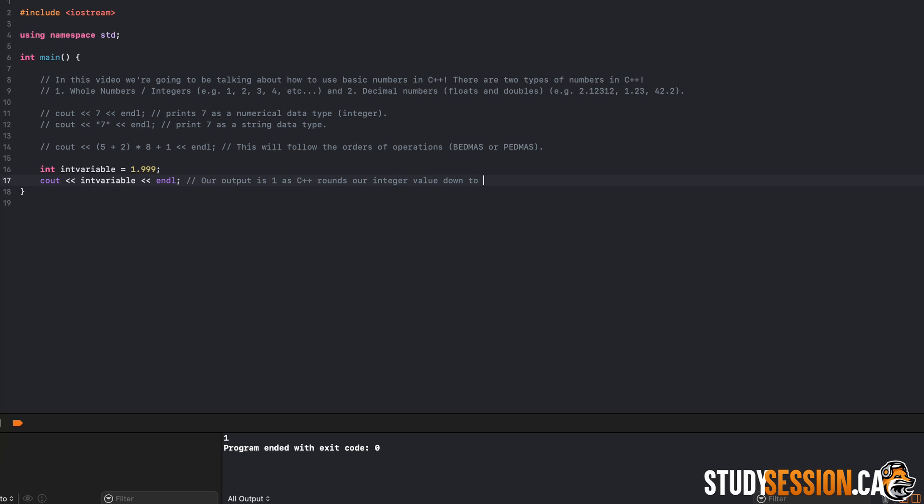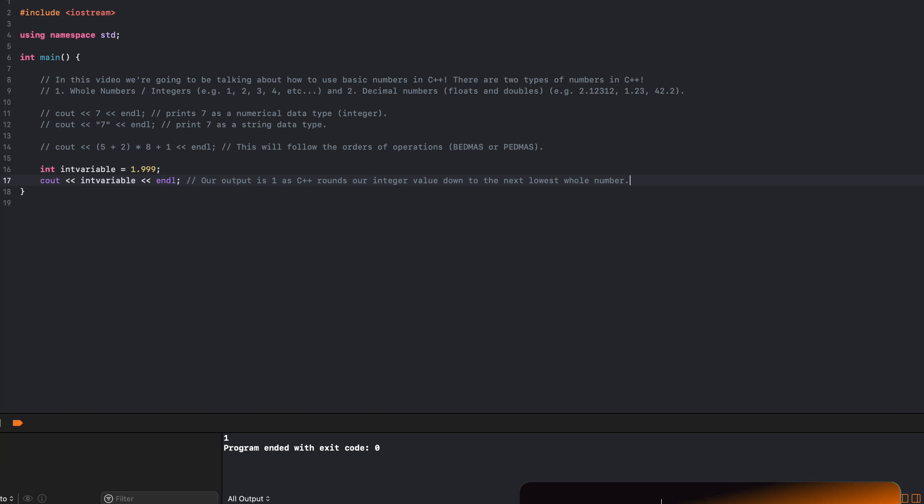Well, as you can see here, if we initialize a variable as an integer, and the number becomes something other than a whole number, C++ will round that number down to the lowest next whole number. So, even if we create an integer of 1.999, when we run and build this program we will receive 1 as an output.